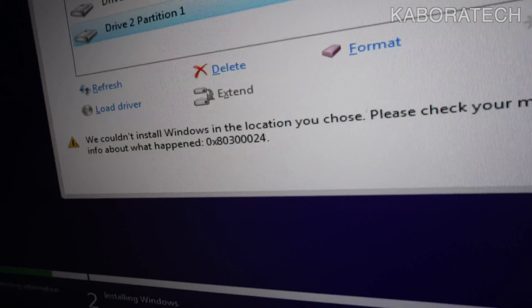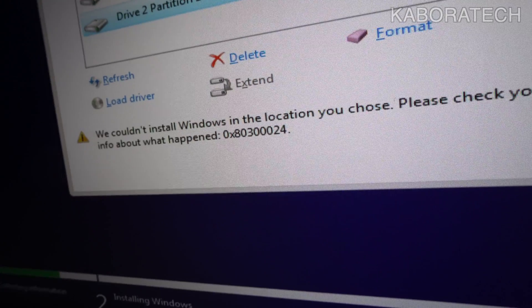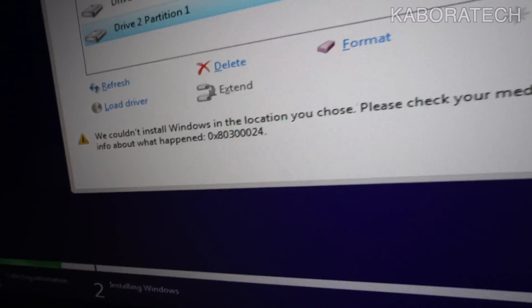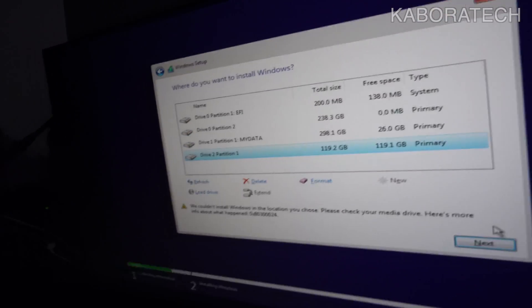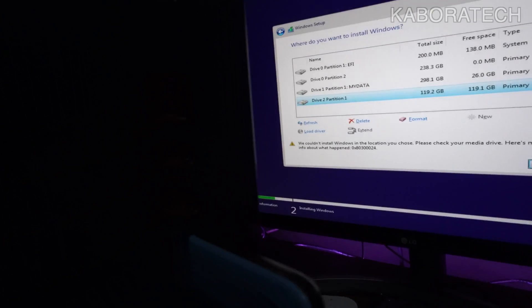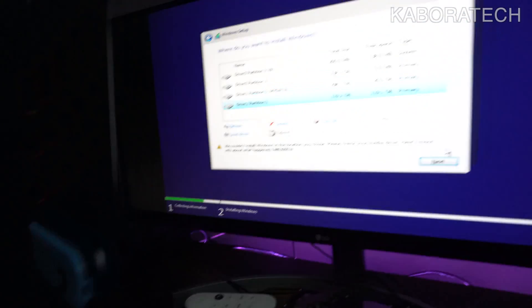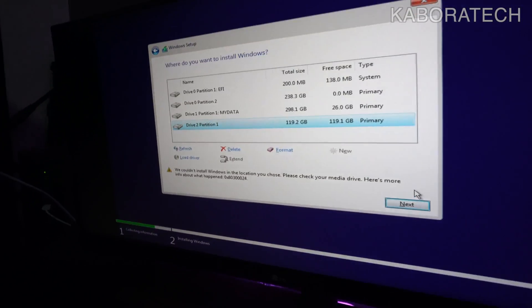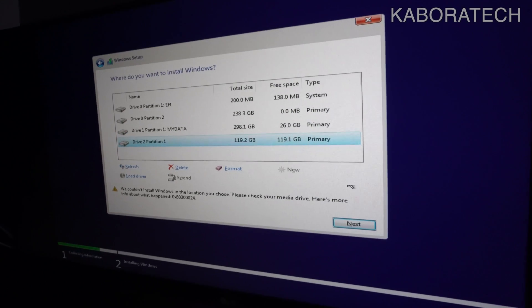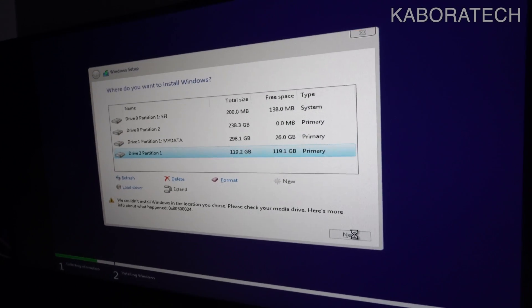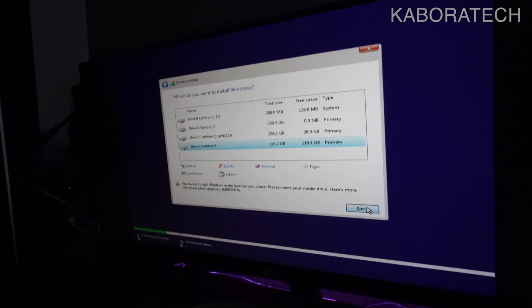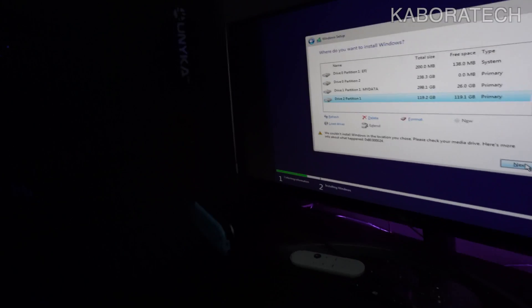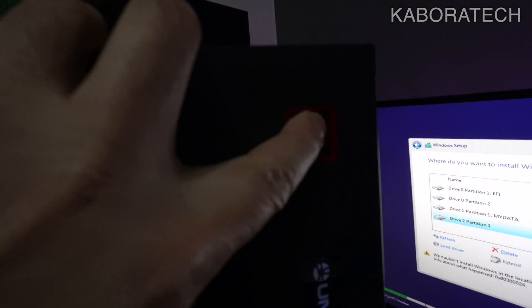This is the error and it says we cannot install Windows on that location, check your media. I got you covered, this is the solution. It's really easy to fix.